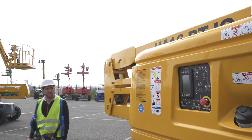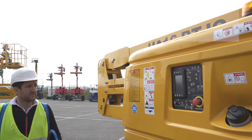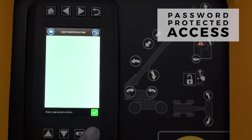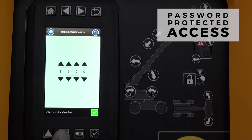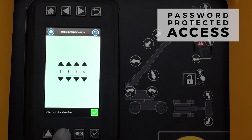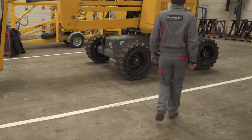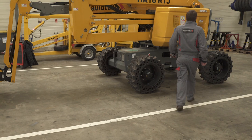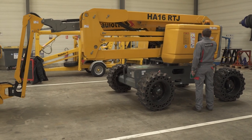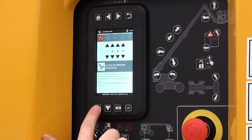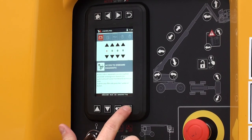With Haulet ActiveScreen, prevent unauthorised use of your machines. Only individuals with the correct start-up code can use the boom. Technicians are provided with a special code to access advanced diagnostics and maintenance functions.